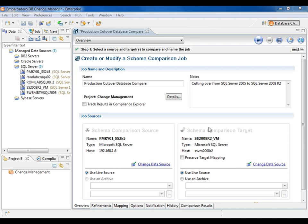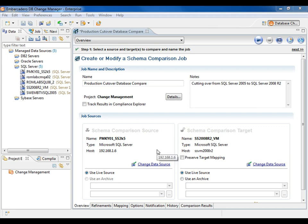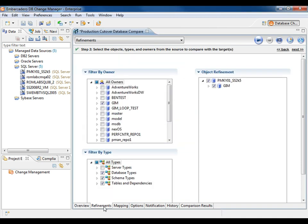Here, we're looking at a schema compare job between my SQL Server 2005 database and my SQL Server 2008 R2 database. We step through the job creation statements, selecting the options that meet our need. For this job, we're restricting it to a single database.